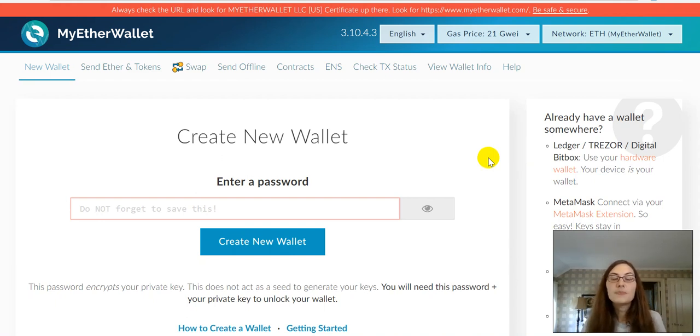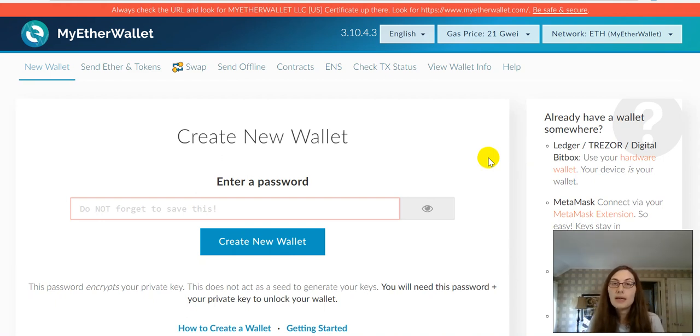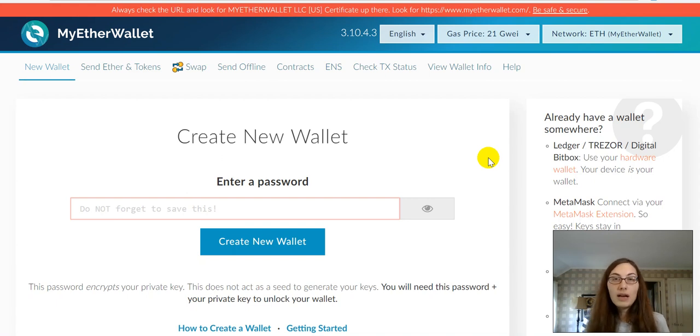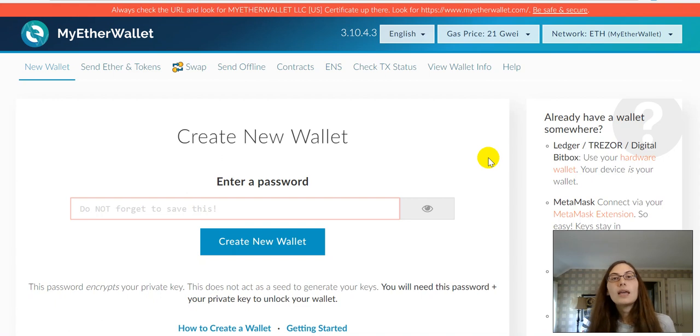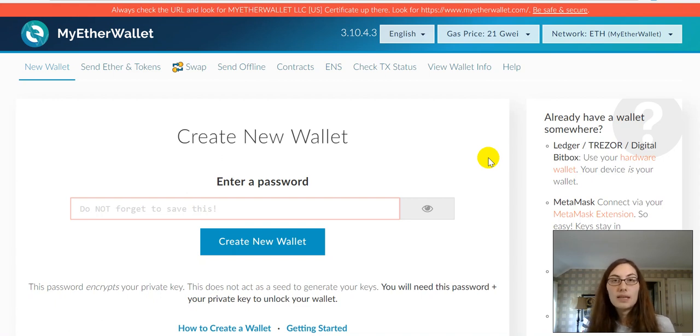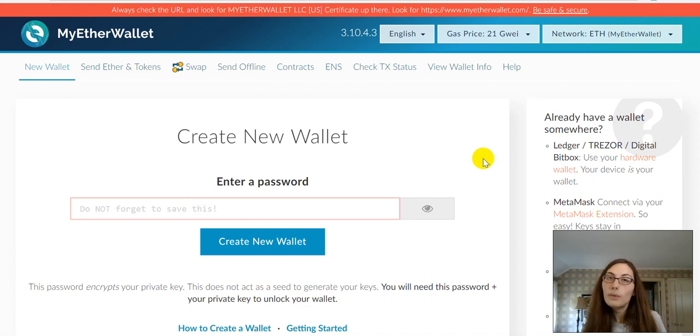Hi everyone, it's Beth and today I wanted to show you how to use MyEtherWallet to create an Ethereum wallet that is compatible with ERC-20 tokens and can be used to contribute to Ethereum-based ICOs. So, let's go ahead and get started.